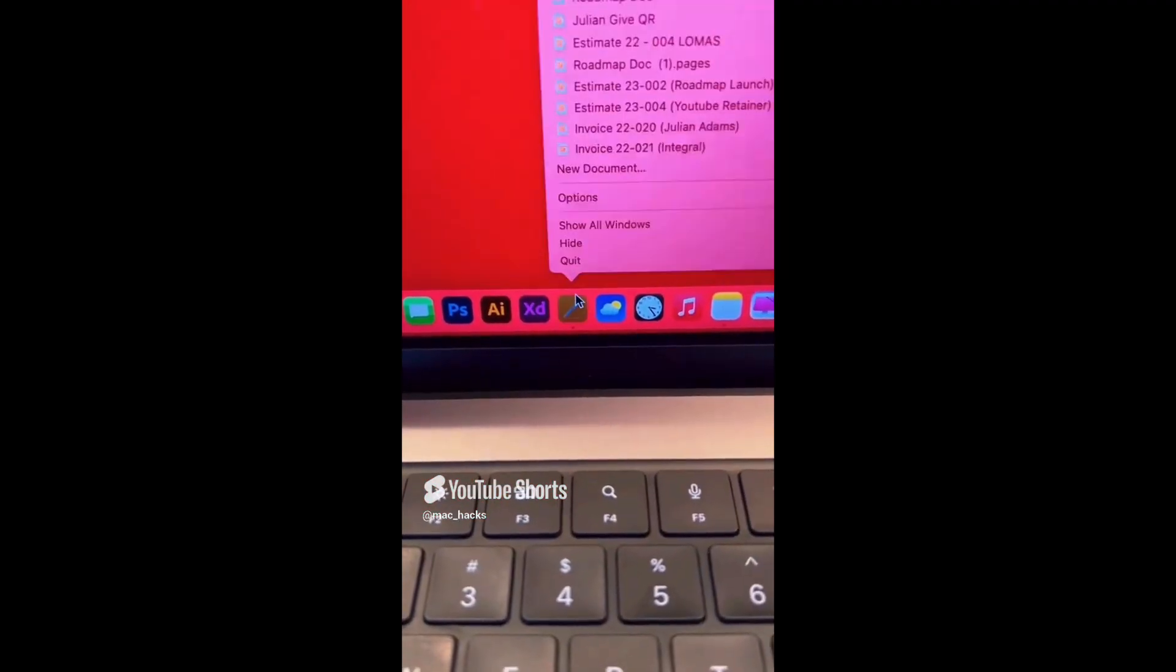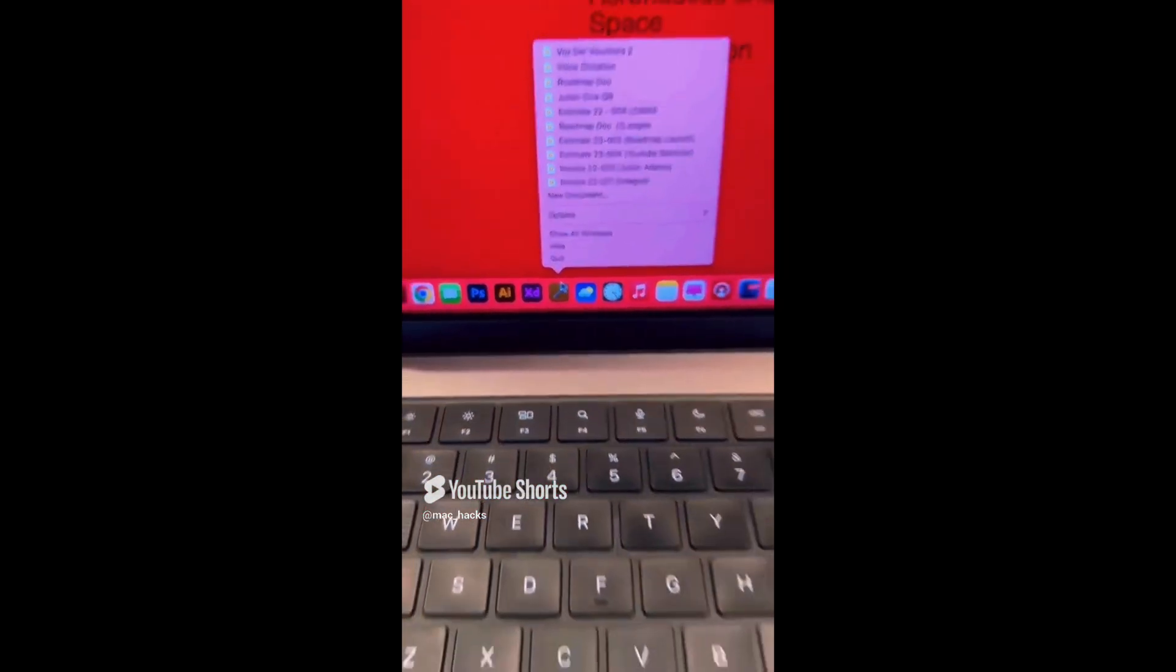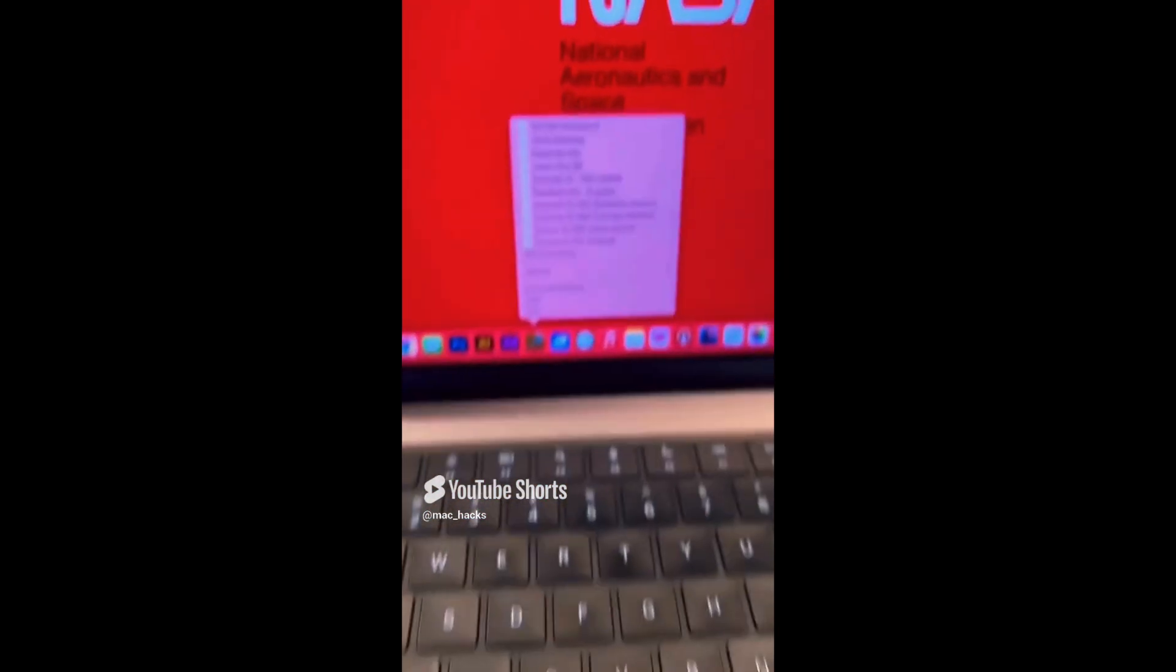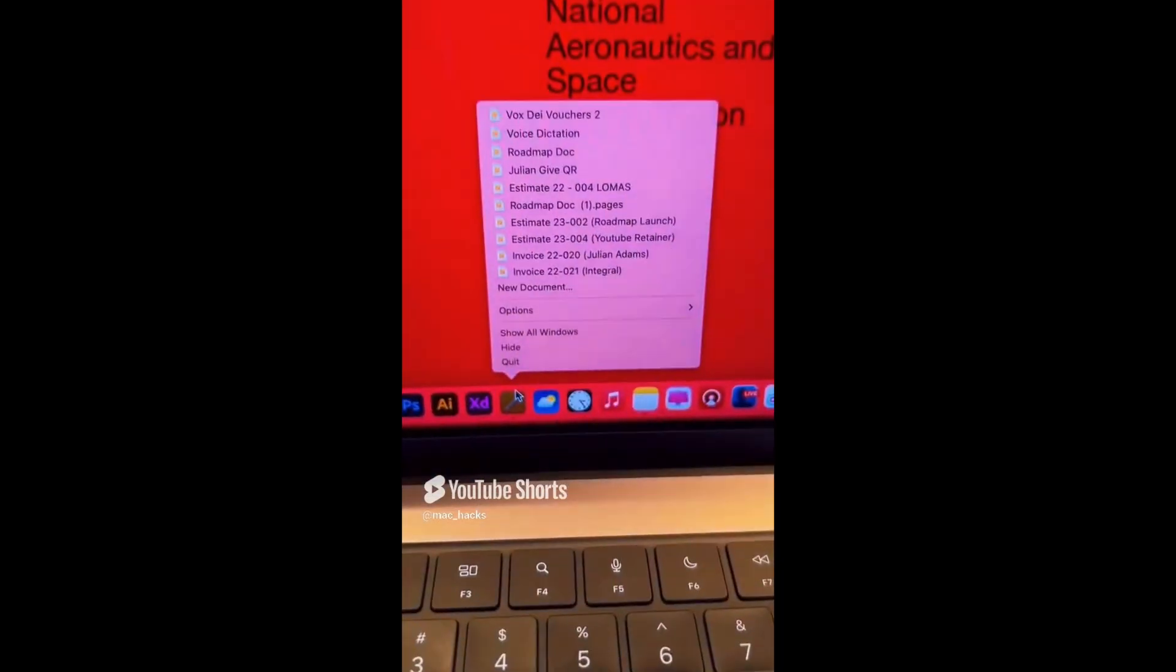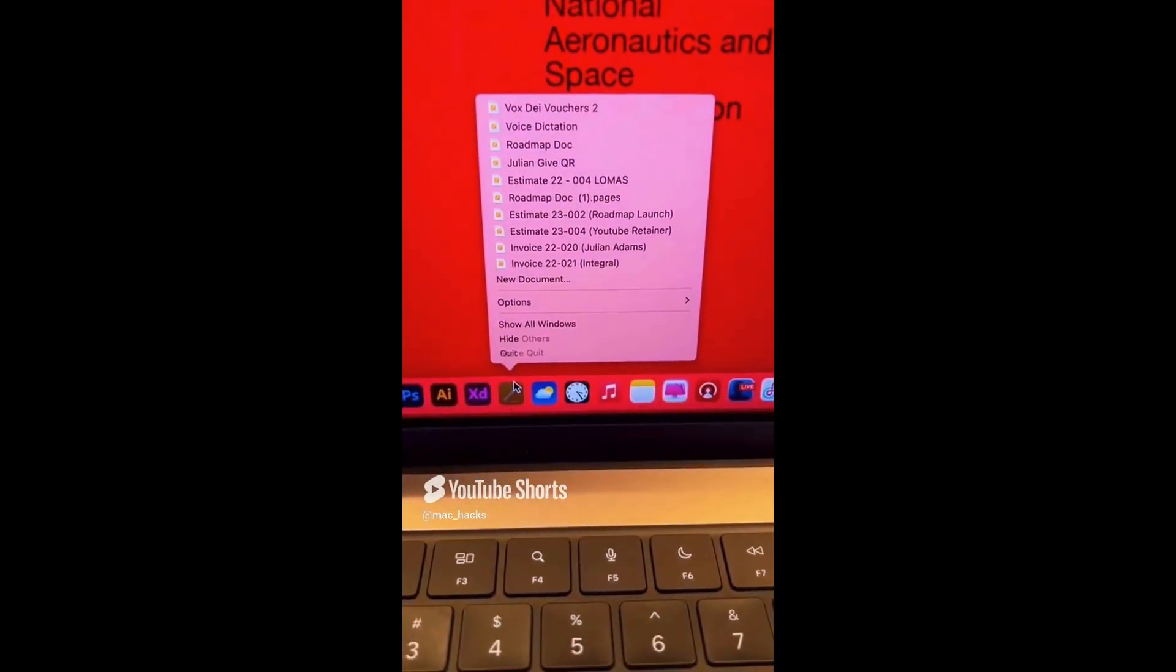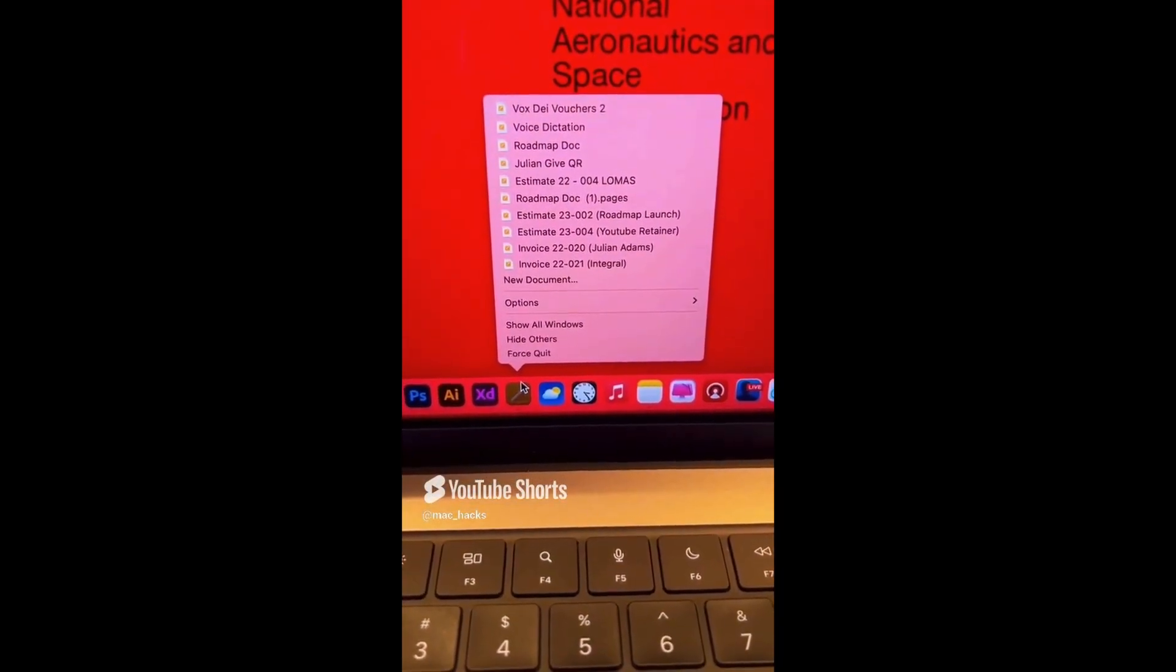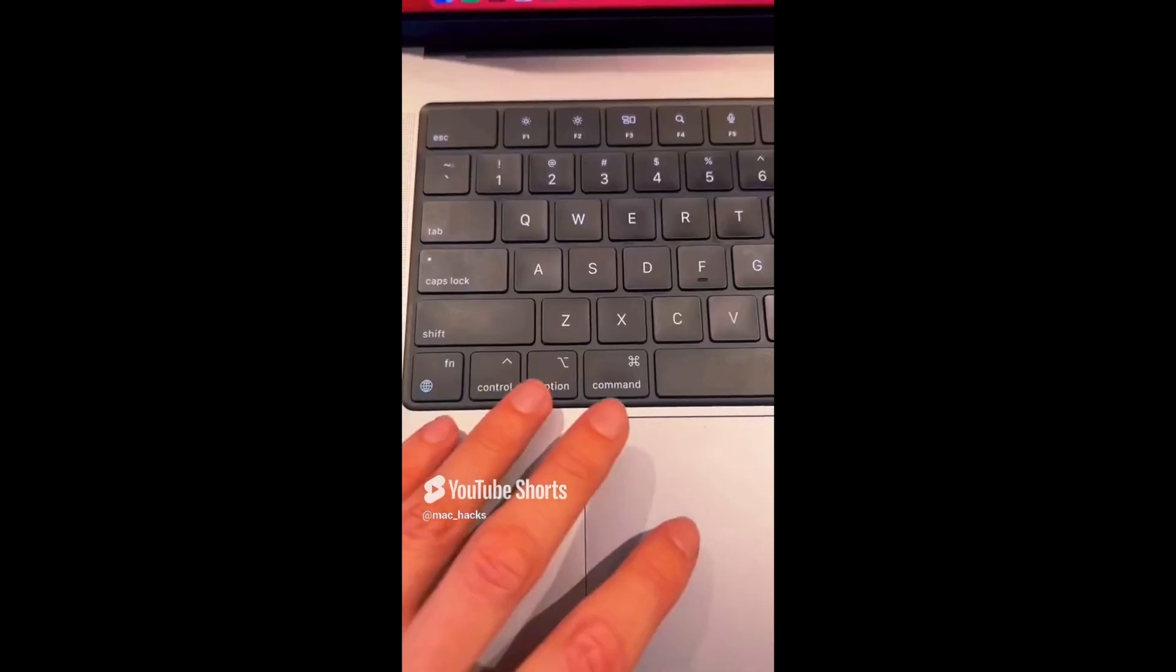If an application won't close or is crashed, you can simply right click on the open application and press the option key for the force quit option to show up in the menu.